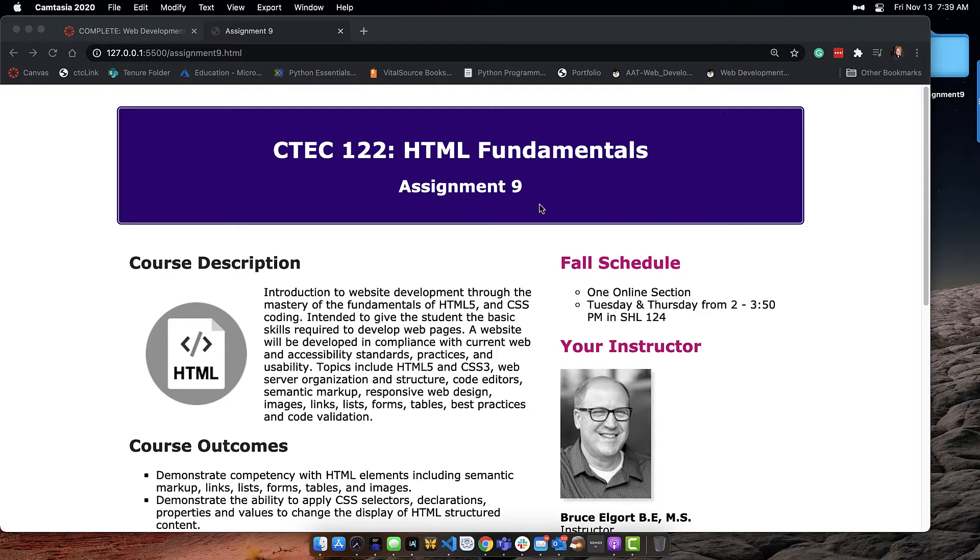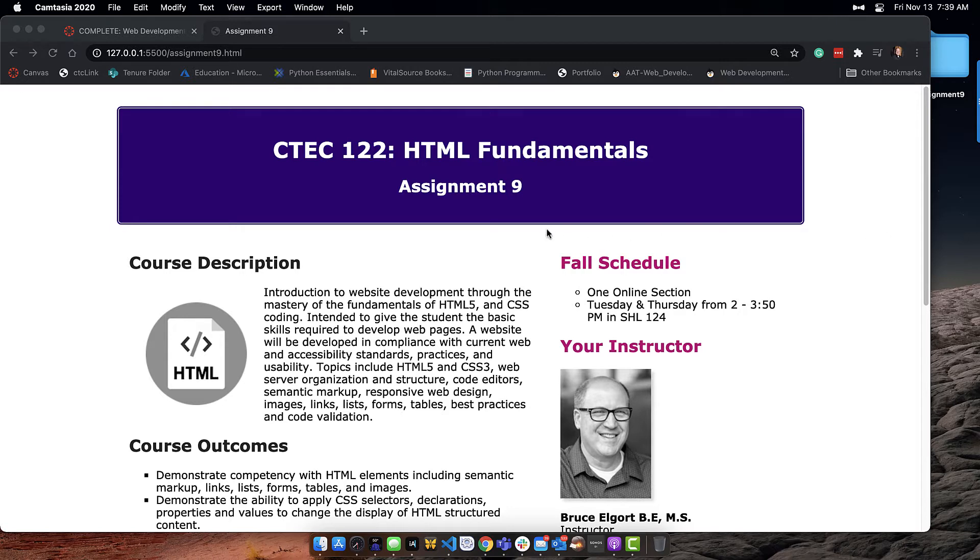Hello everybody, it's Bruce with a little video on assignment 9. There was a question from a student in the questions channel on Slack in one of the sections, one of the course sections, and I thought I'd go over it.